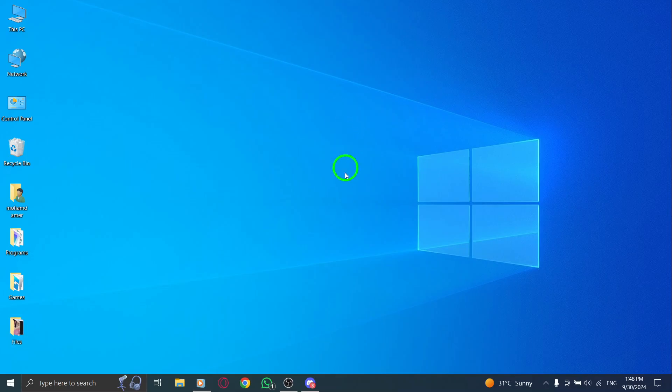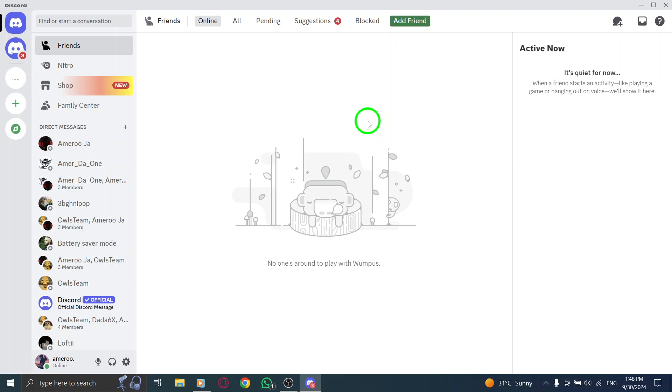First, open your Discord app. Make sure you're logged in and ready to go. This is the first step in accessing your messages.